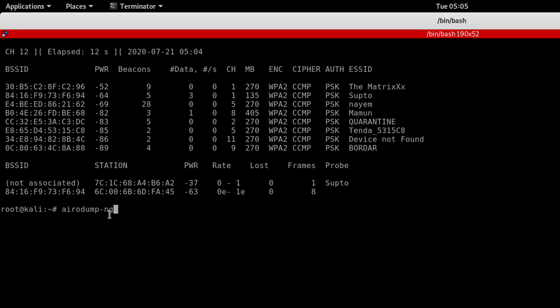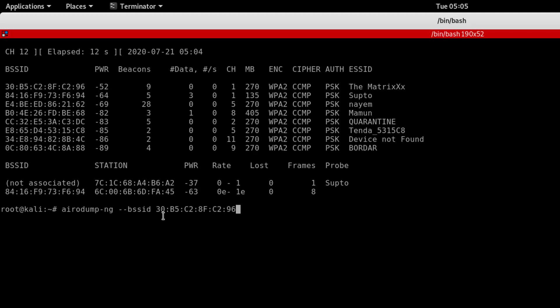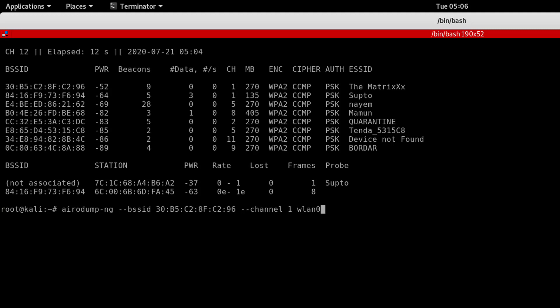Now we will use airodump-ng with --bssid to target the network. Copy the BSSID MAC address, then paste it, specify the channel, so channel 1, then specify the network interface which is wlan0, then hit enter.